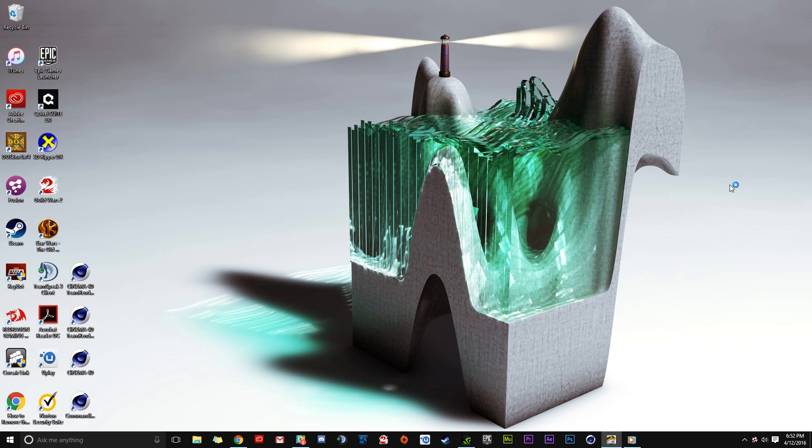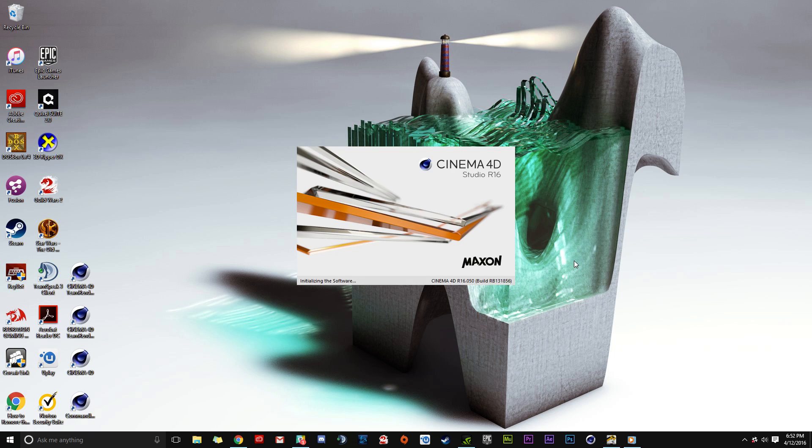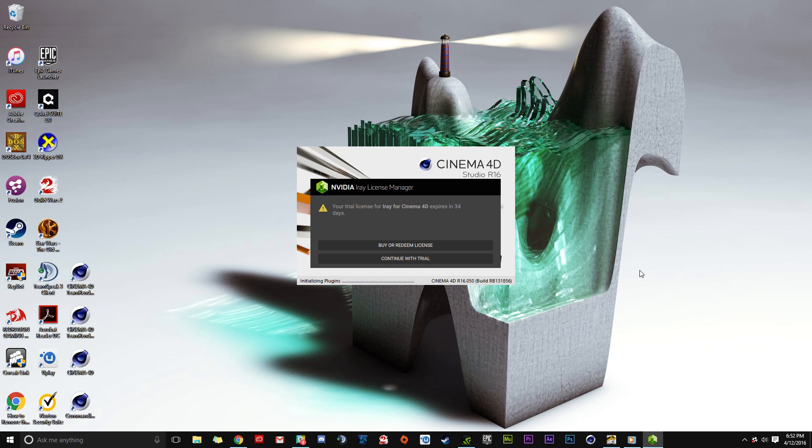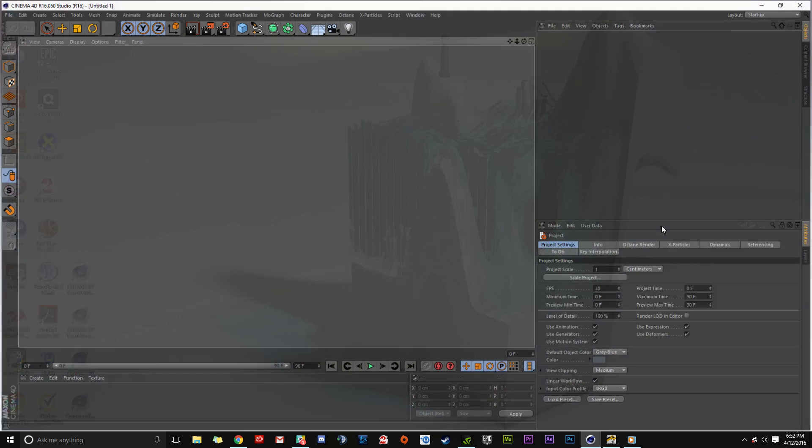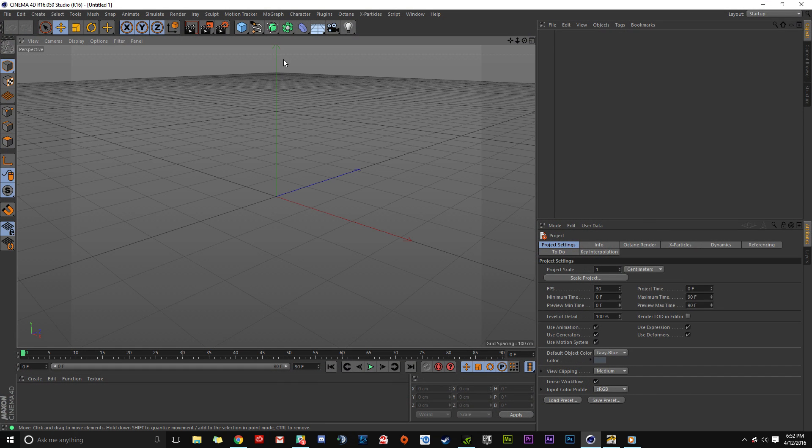Make sure to reboot Cinema 4D so it loads the new plugins. Cinema 4D will boot up and load all the new files.